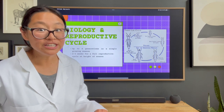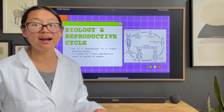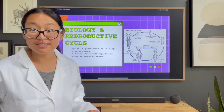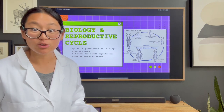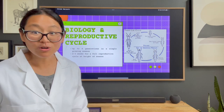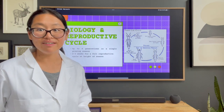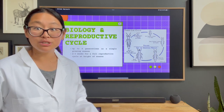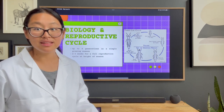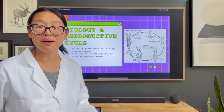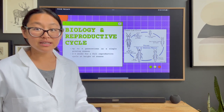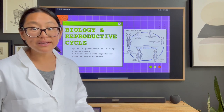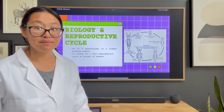Very interesting about thrips is that they can reproduce sexually and asexually — they don't necessarily need to mate in order to reproduce. Even more interesting: if there is no mate, the offspring are more likely to become female. And if there is a mate, the offspring are also predominantly female, which means a lot more egg-laying potential.